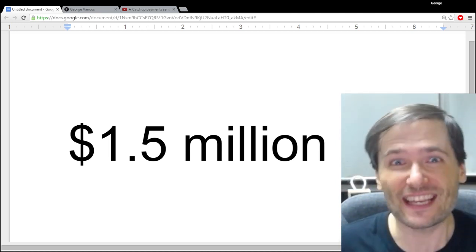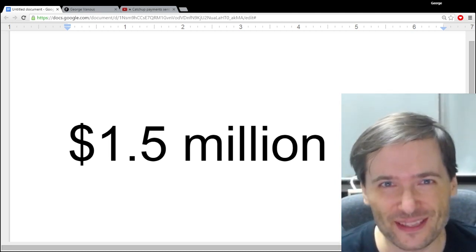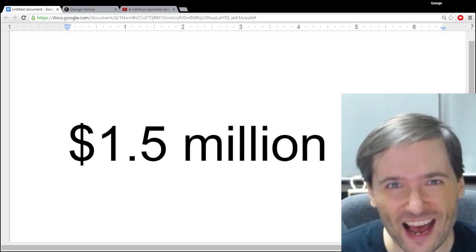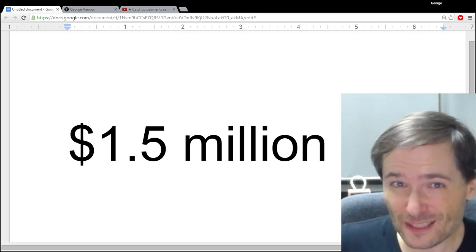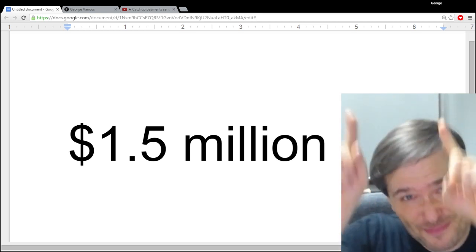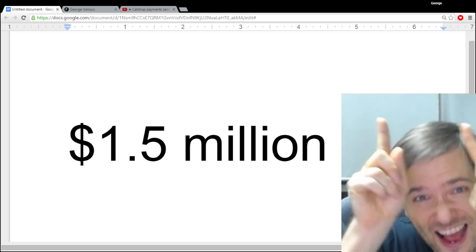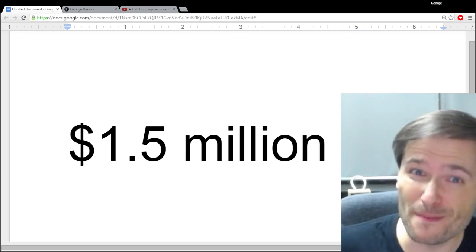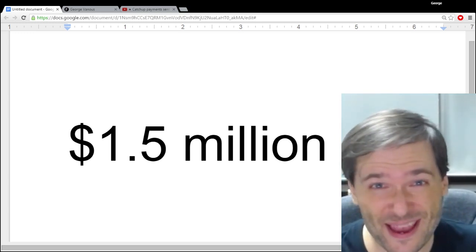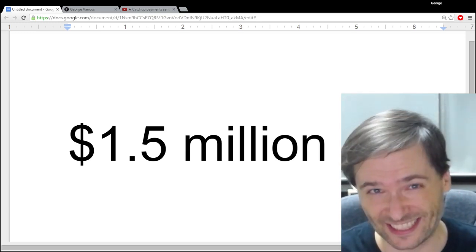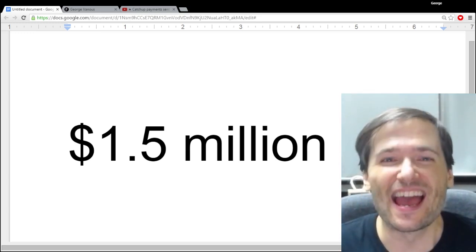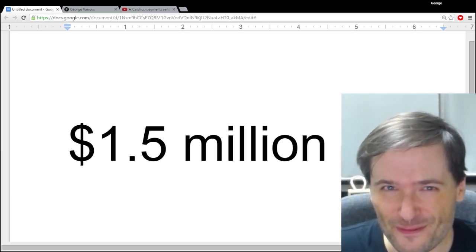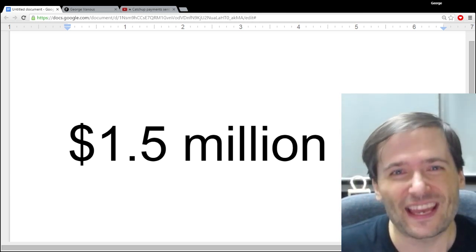And yesterday we did catch-up payments where everyone got denied and missed PayPal payments. And in case you missed it, click that i up there. I also blew up a bottle of champagne and got it all over me accidentally. If you didn't see that, it's a pretty funny blooper.